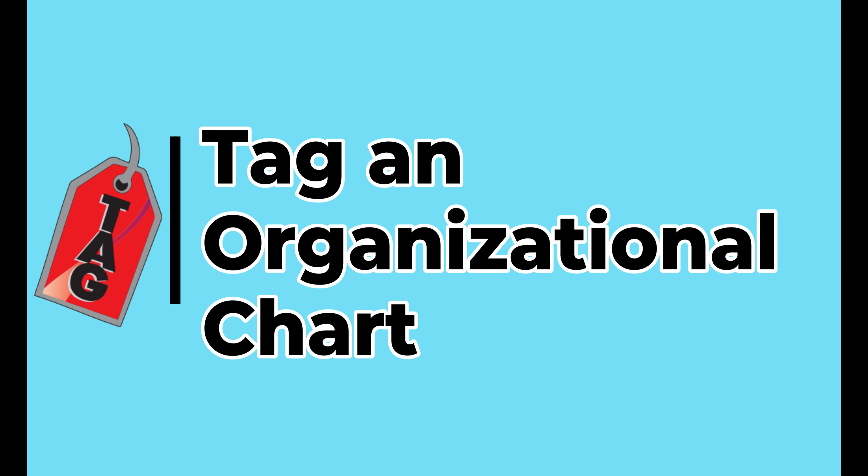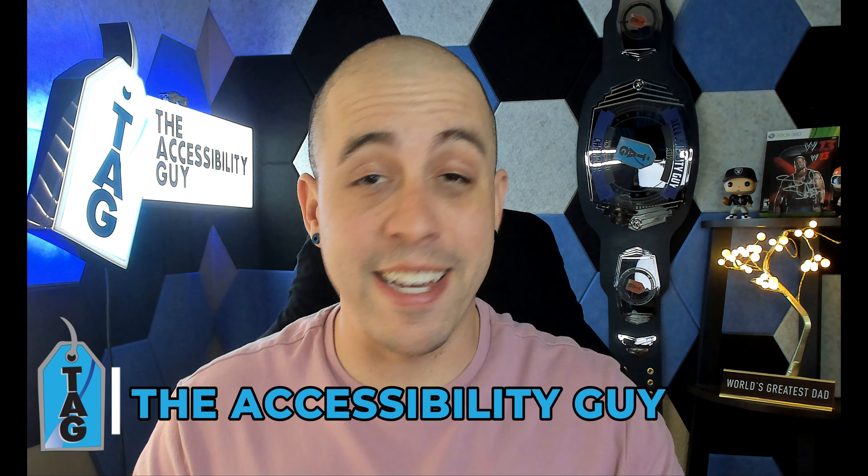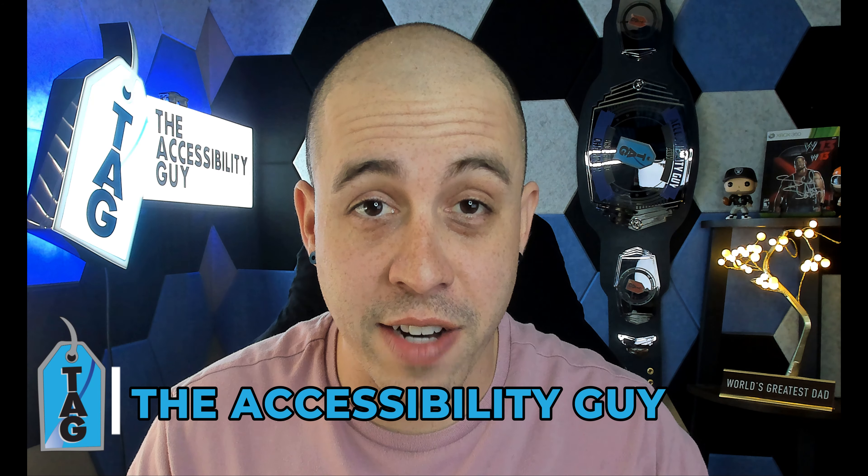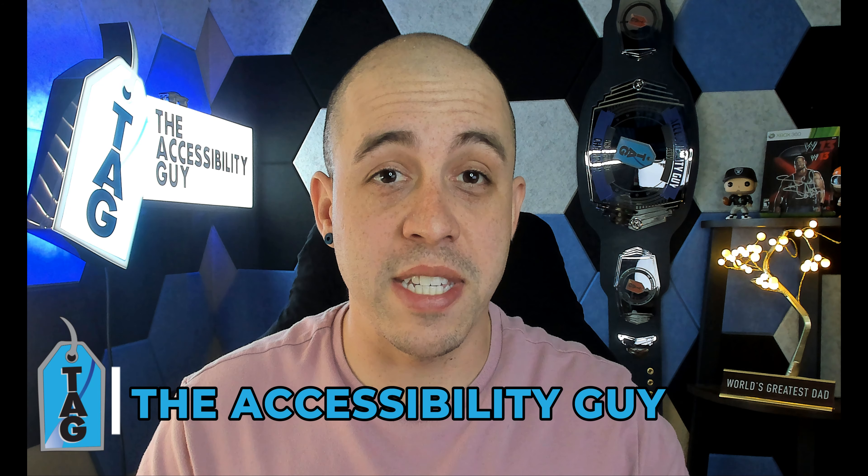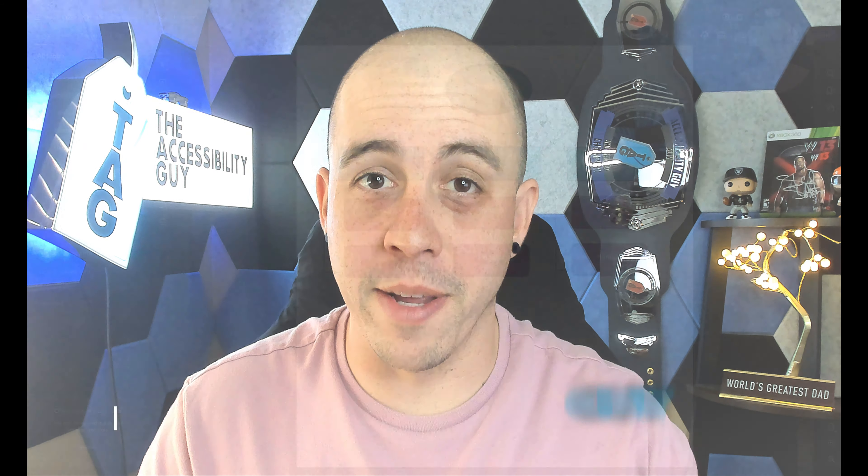In today's video we're going to learn how to tag an organizational chart. Welcome to the Accessibility Guide channel. My name is Sean Jordison and let's jump right in.